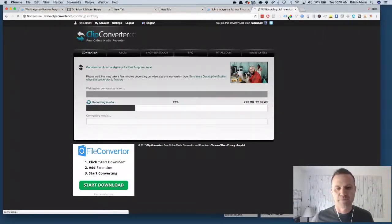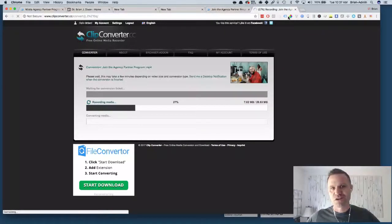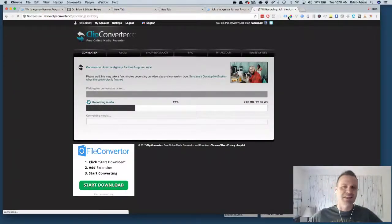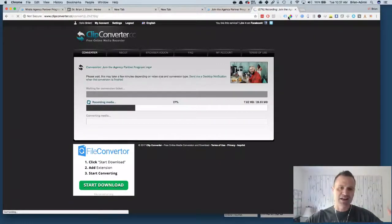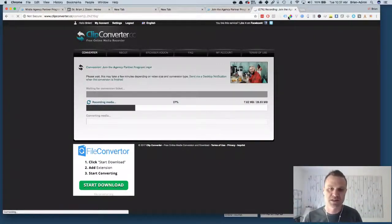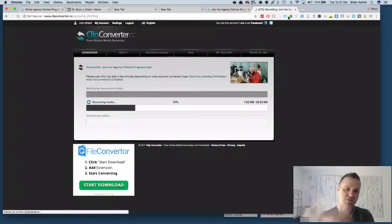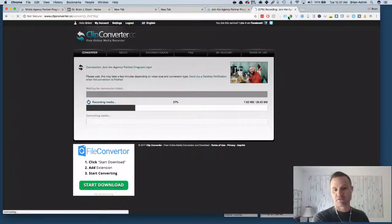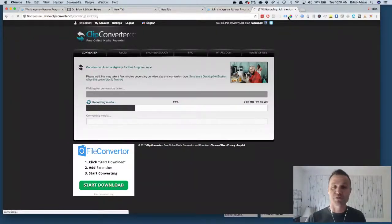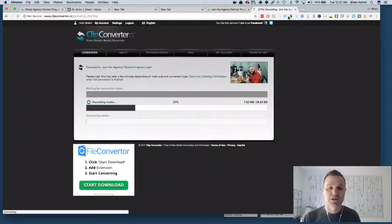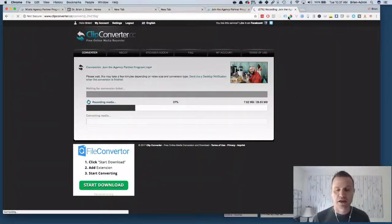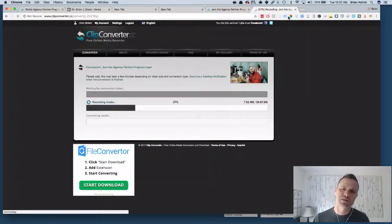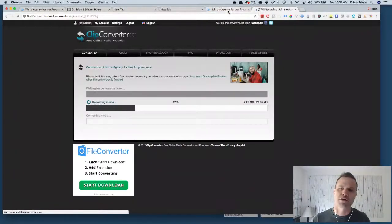Remember all video on the internet, at the end of the day it's just ones and zeros, right? So it's just a file. It's saving the file, it's a huge file. It's just saving and converting the file and then in just a minute or two I'll be able to download it and save it locally to my drive.